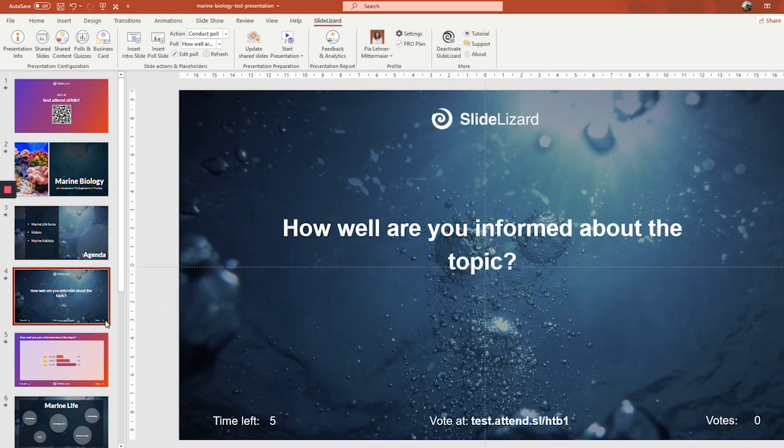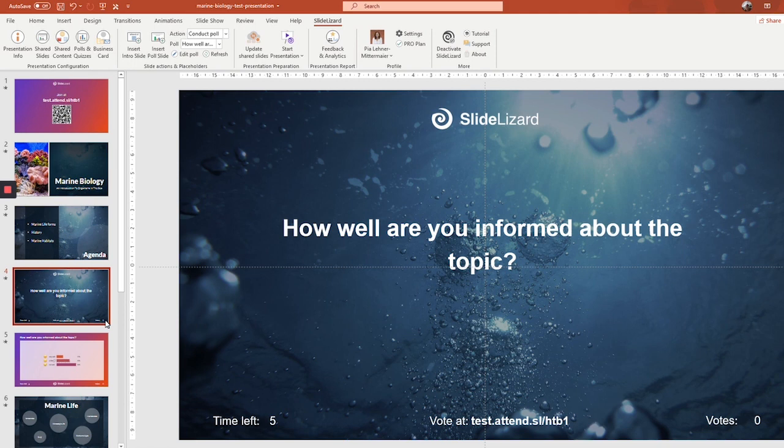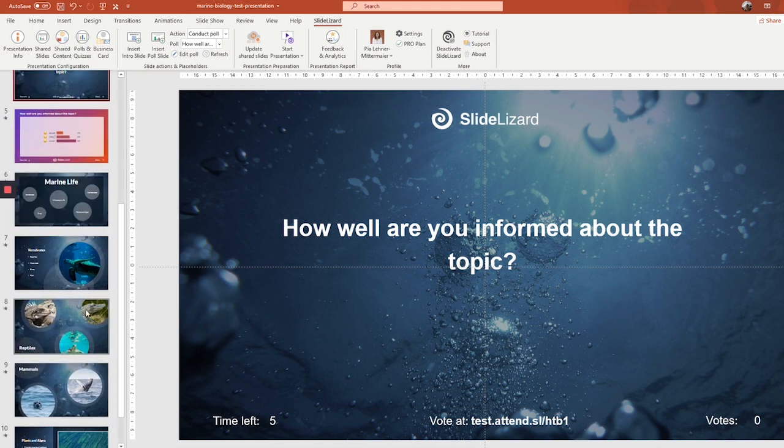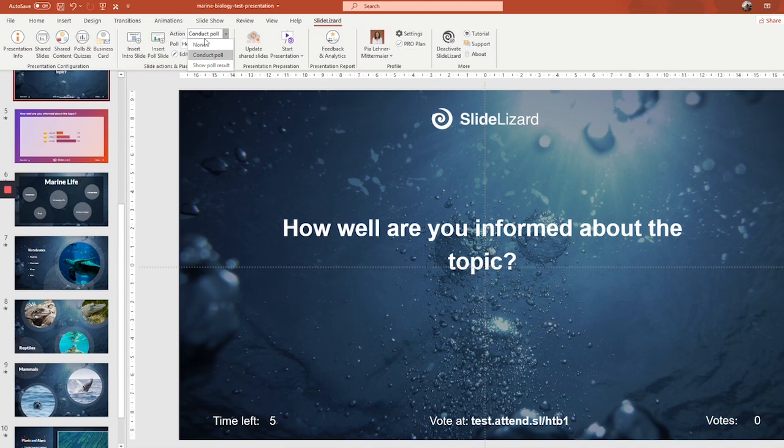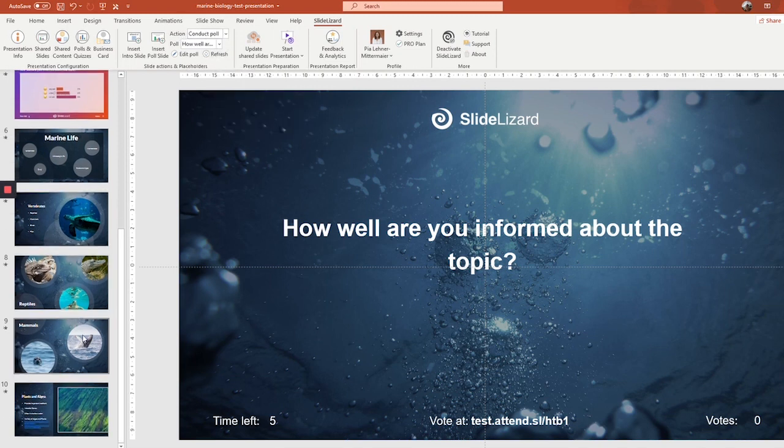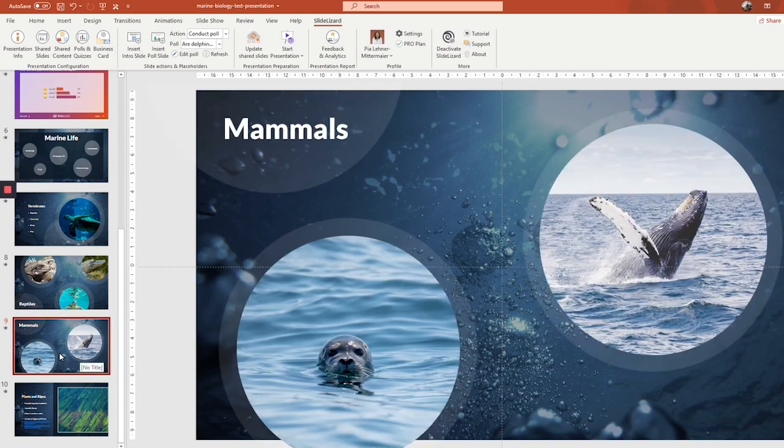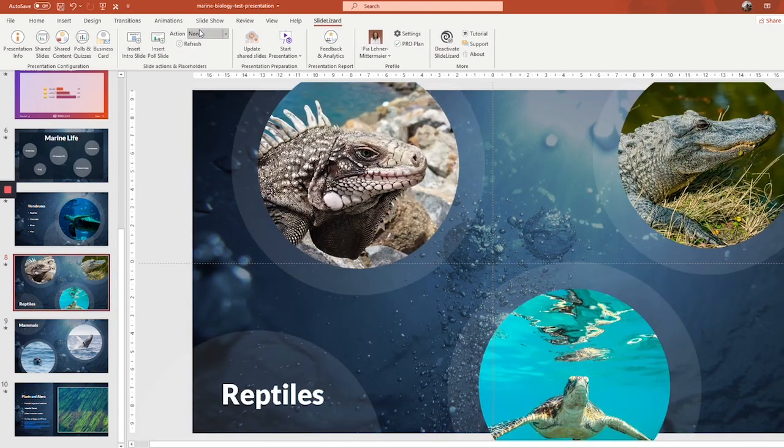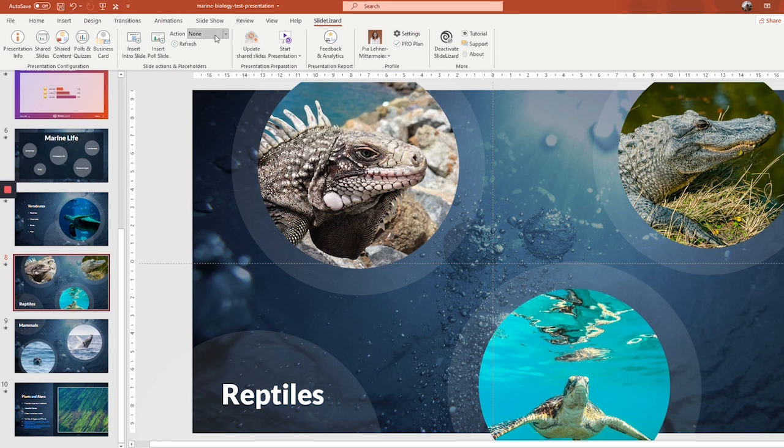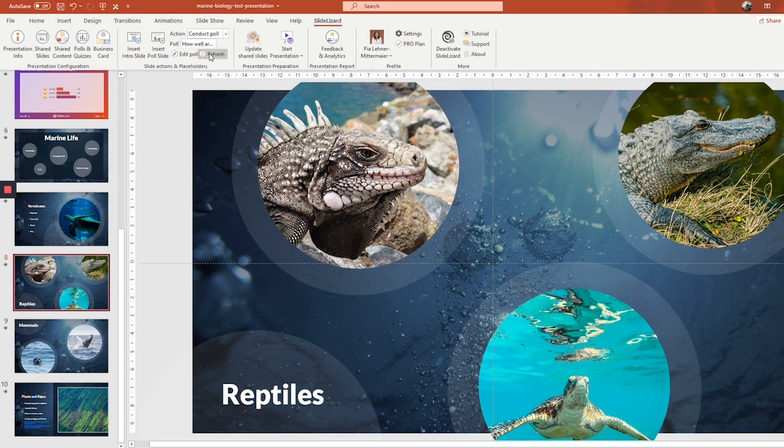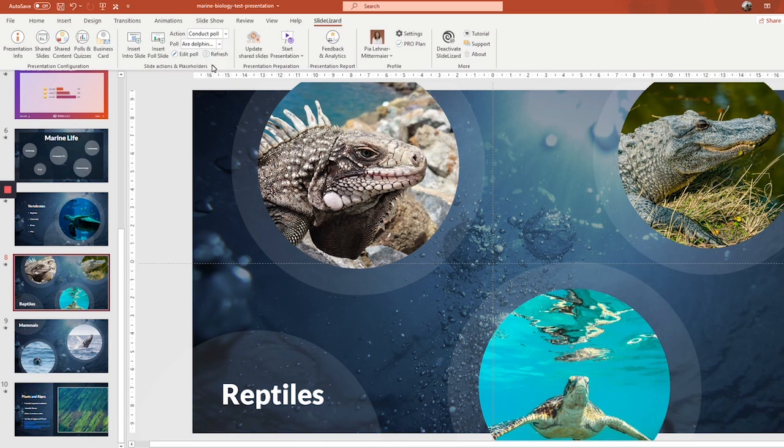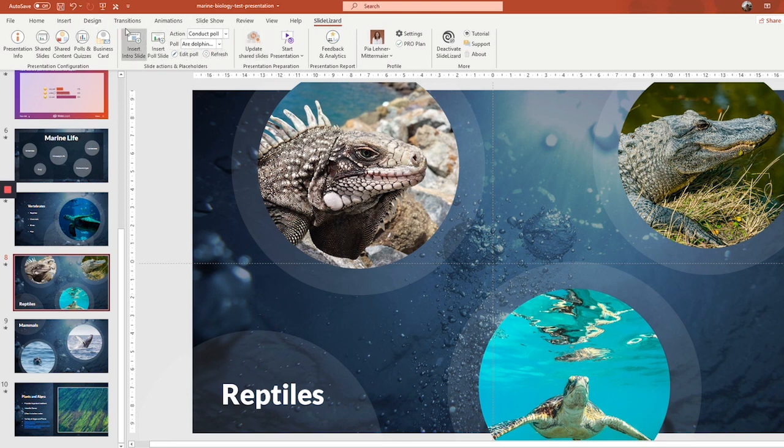And one last thing, not only poll slides can be triggers for poll or quiz questions. Actually, any slide can. In the dropdown menu right here, you can set for each slide whether the action is none, conduct poll or show poll result. So let's say we want this slide here to be a question slide. So under action, we're going to choose conduct poll. We're going to choose the poll we want. Let's ask are dolphins mammals. And then the poll will automatically start.